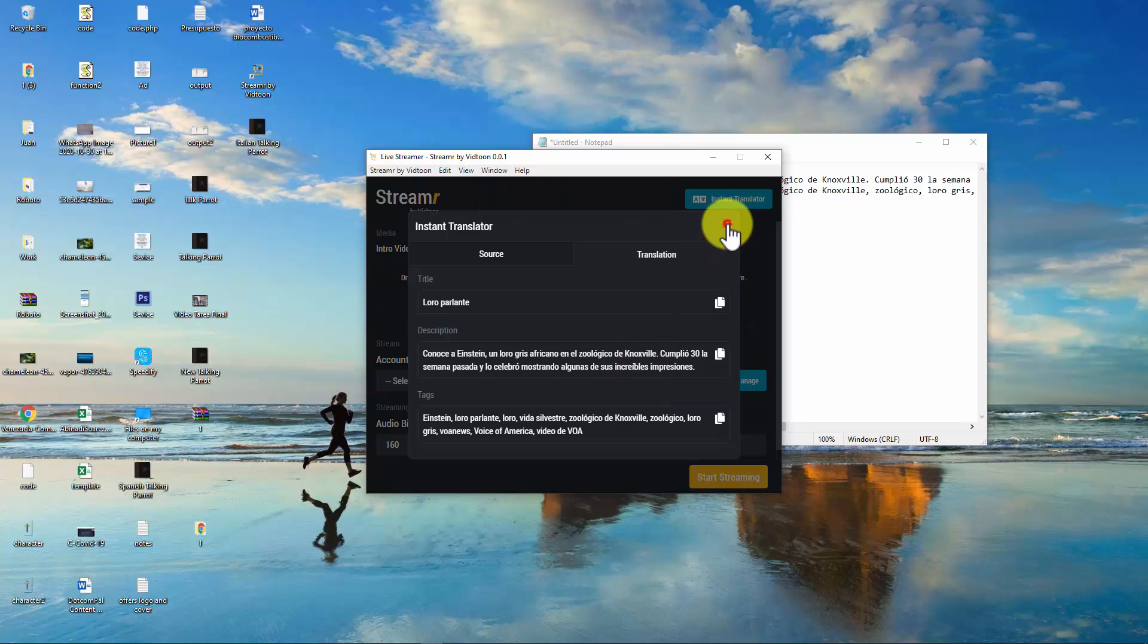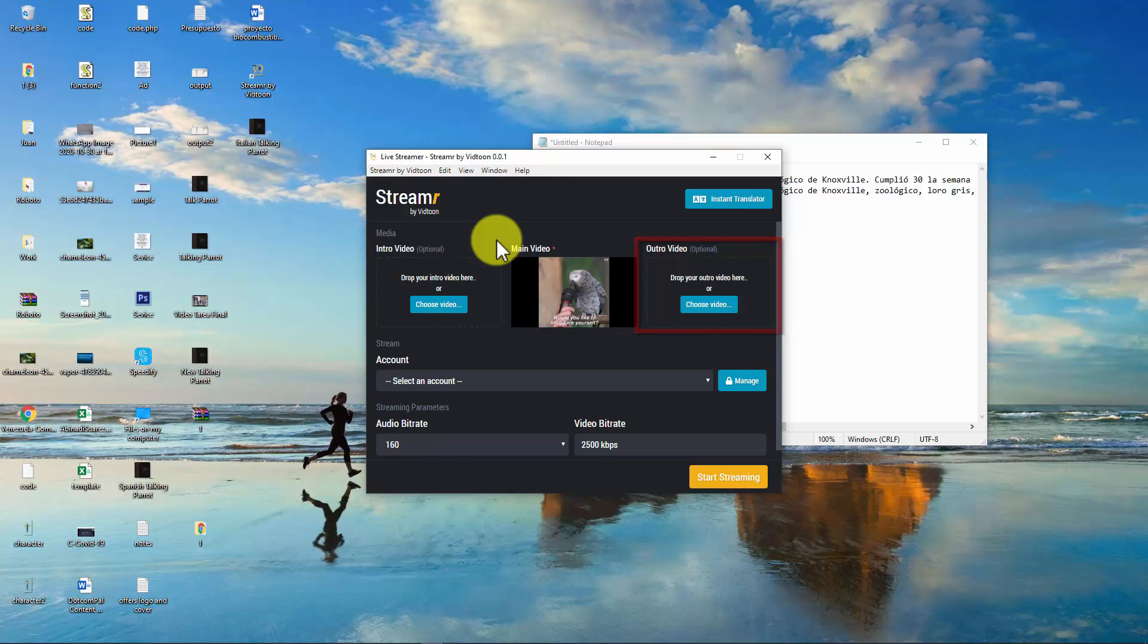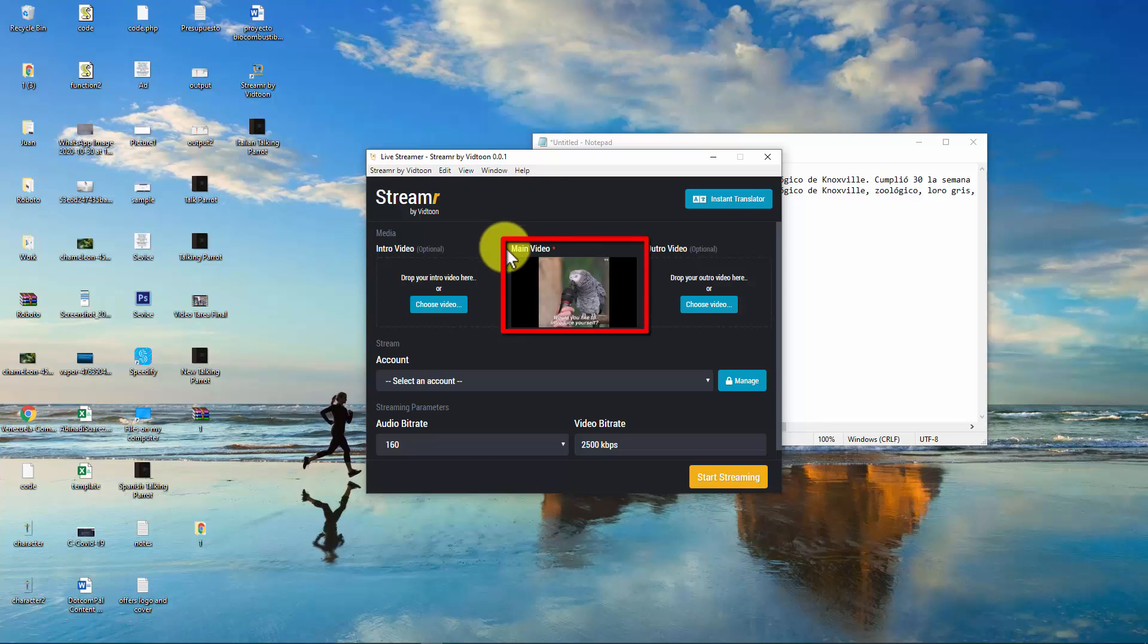Here in the streamer, you will also be able to add an intro video, which is a video people will be able to see before the main video you want to live stream. And also, you will be able to add an outro video, which is a video people will be able to see after they have watched the main video you want to live stream. These videos are optional. And the main video is the main video you want to live stream. In my case, is this video I have translated into Spanish.